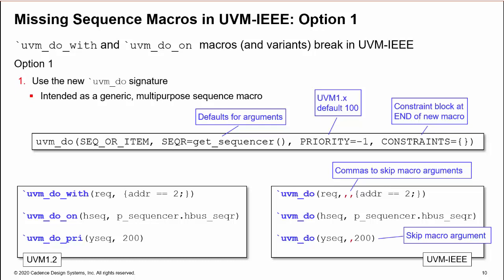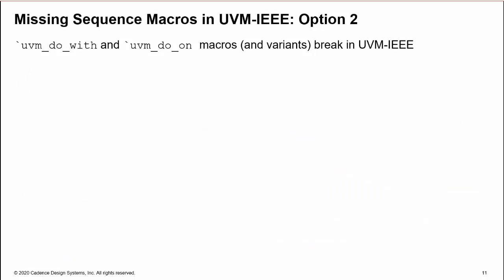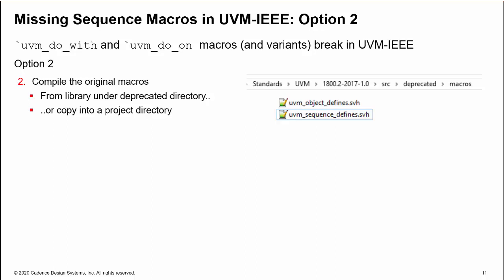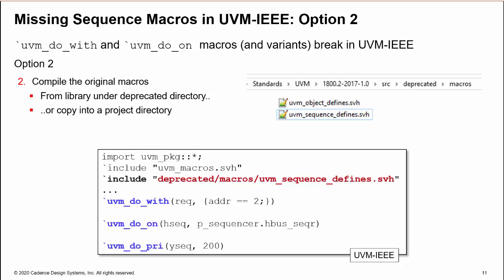There is an alternative solution. You could just recompile the removed macro set. They are included in the UVM-IEEE library under the deprecated directory, or you could copy them into your project files. Simply by including the sequence_defines file, you can continue using the original macro set. This is maybe not a long-term solution, but it is the easiest and simplest option with a minimum of changes to your current code.